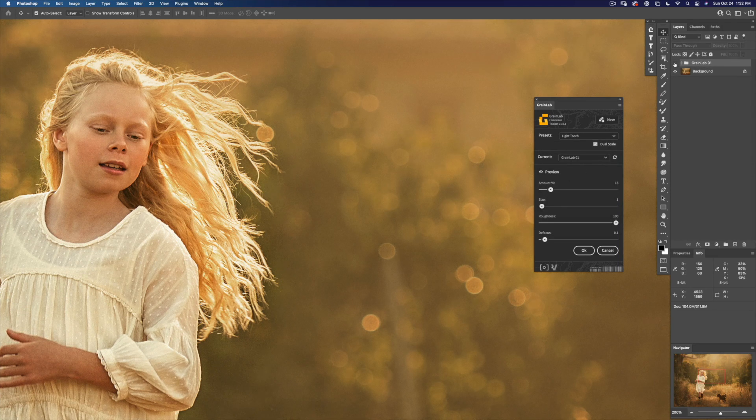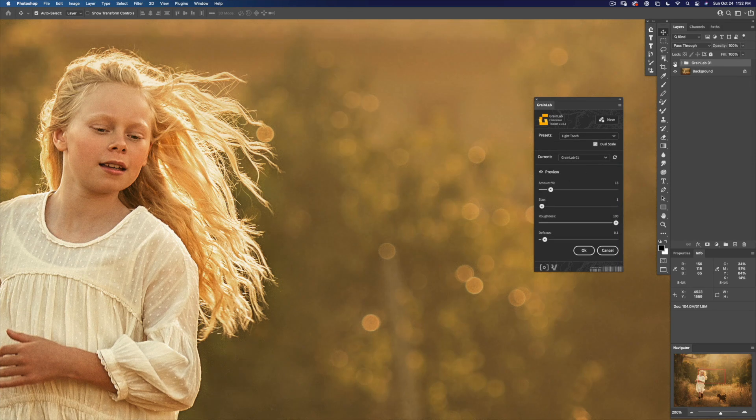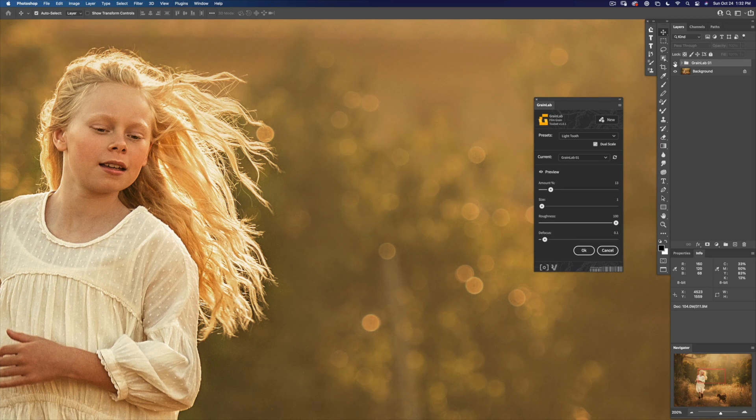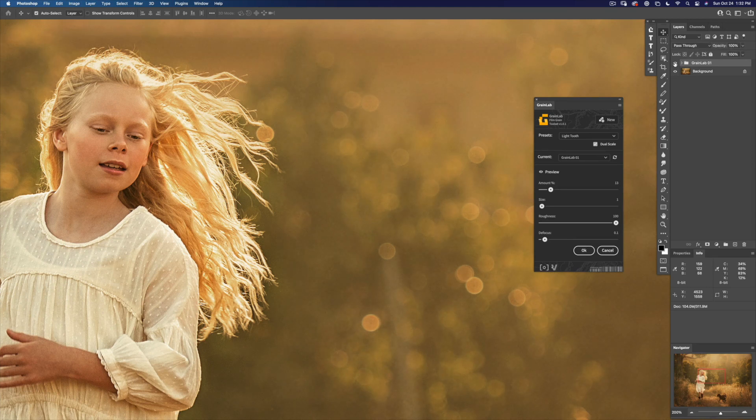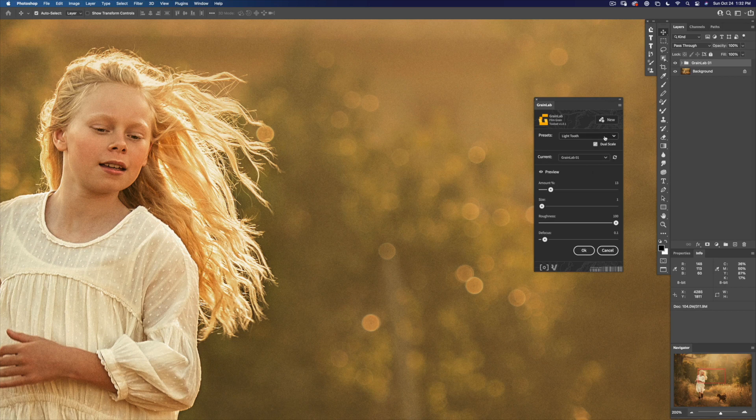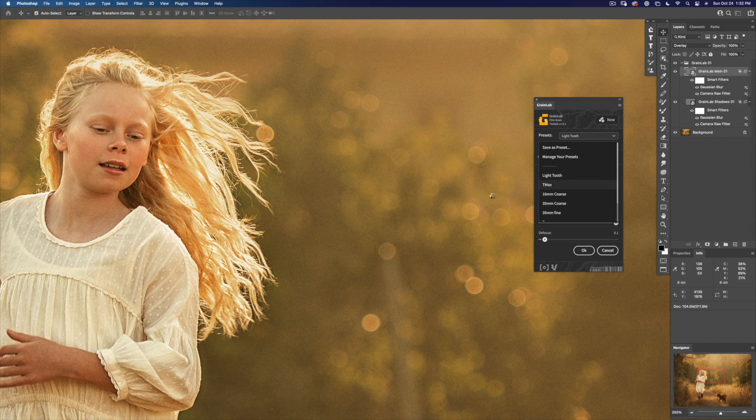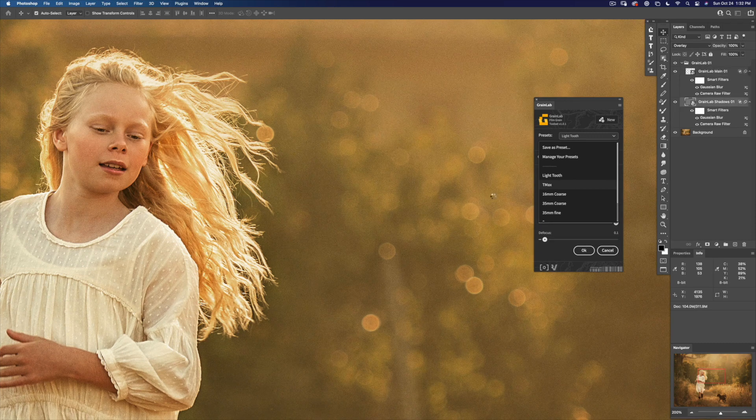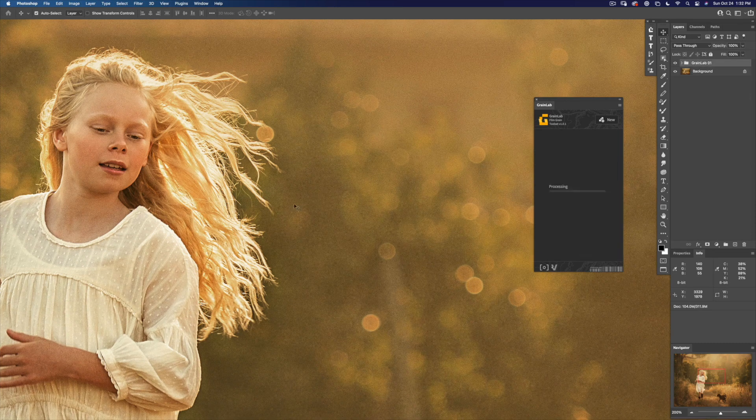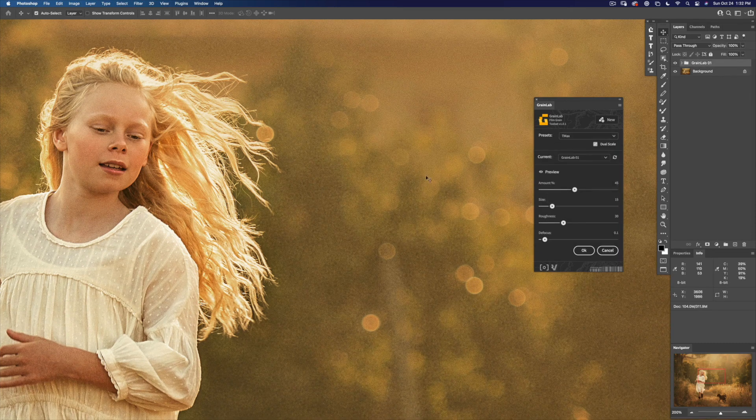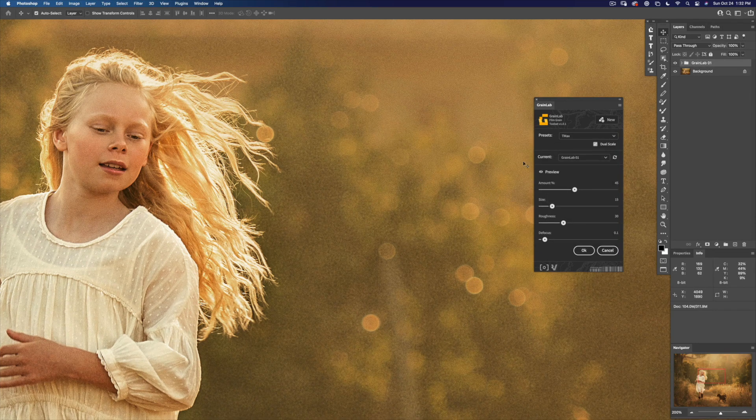This is light tooth, and it's just what it sounds like—a much lighter surface. Let's try TMAX. Now that's a much sharper and larger grain.